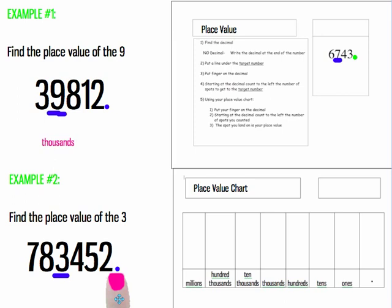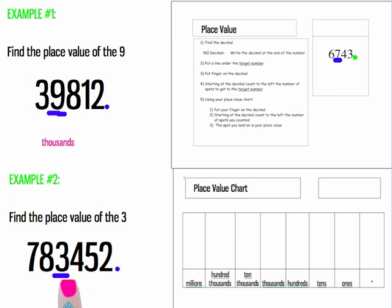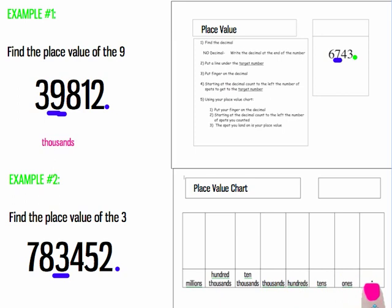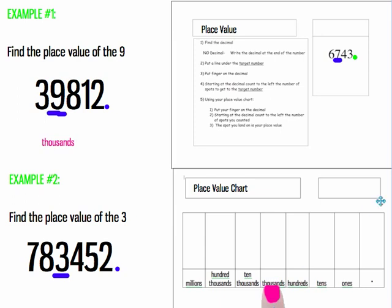Step four, starting at the decimal, count to the left the number of spots to get to the target number. One, two, three, four. Four spots. Now, using my place value chart, I'm going to put my finger on the decimal of the place value chart. And count, starting at the decimal, count to the left the number of spots that I counted. One, two, three, four. The spot I landed on is my place value. It's thousands again.